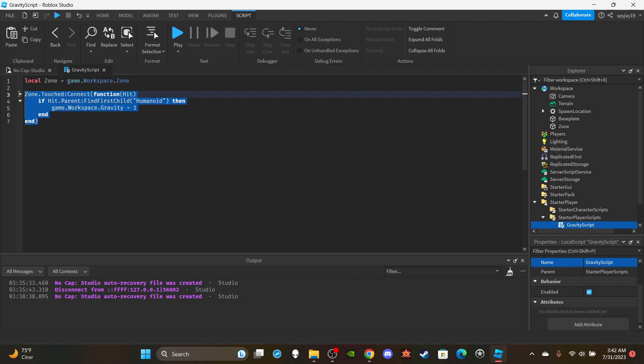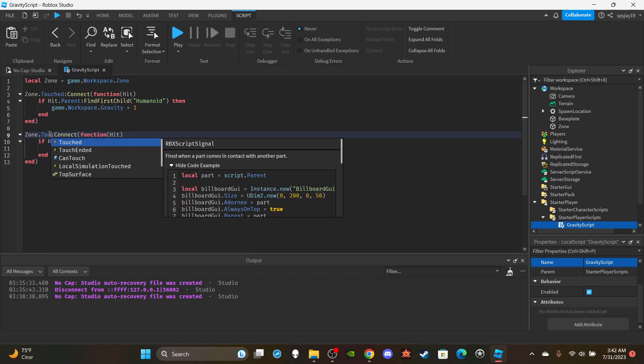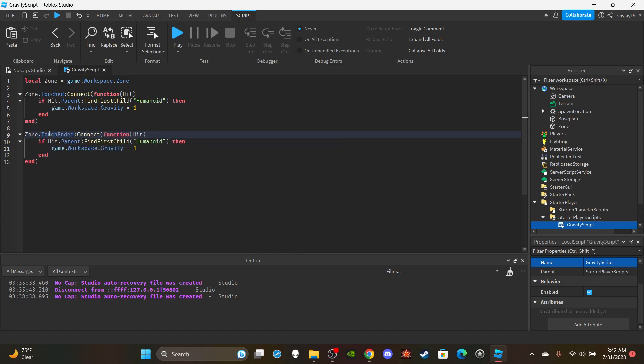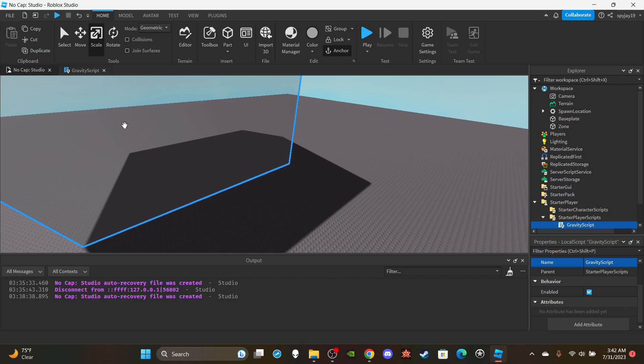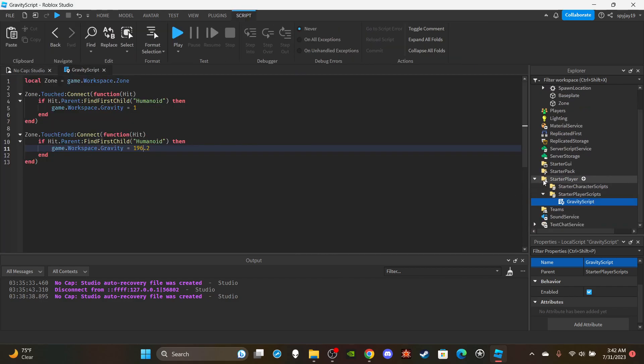Copy and paste this, press Control C, skip two lines, press Control V. Then change this to TouchEnded and set it back to the default. You guys can set this to whatever you want, I'm just going to set it to 196.2 because that's the default.